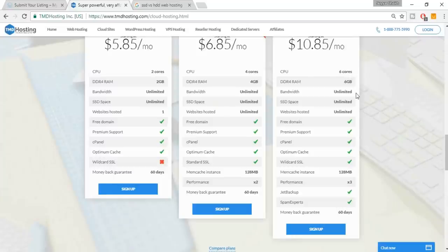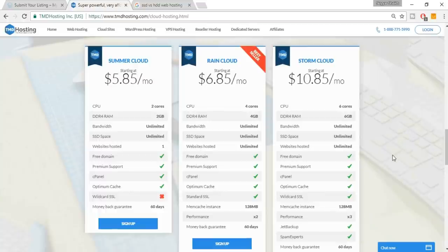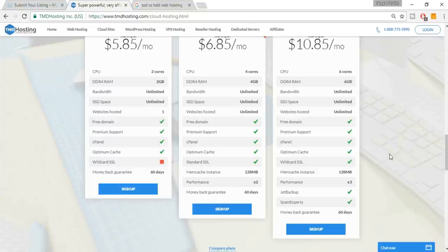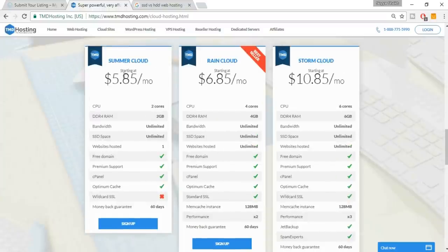They also have spam experts, a 60-day money-back guarantee, six-core CPU with 6GB RAM, unlimited domains, and unlimited bandwidth. You get a free wildcard SSL, a free domain, and SSD space. Site speed is really important for SEO — if your website loads quickly it will rank higher in Google.